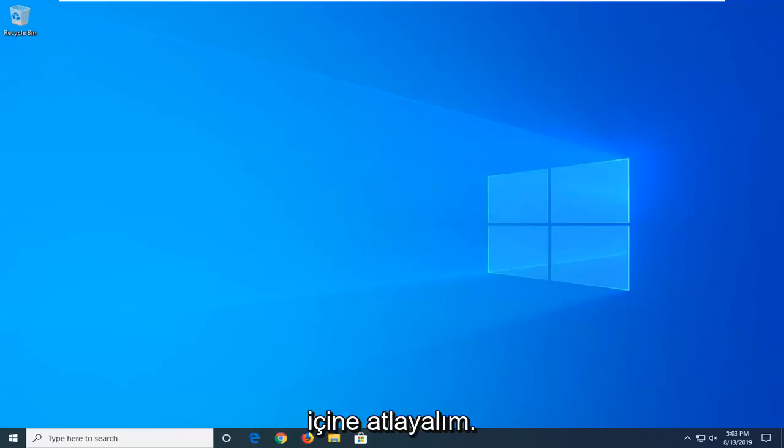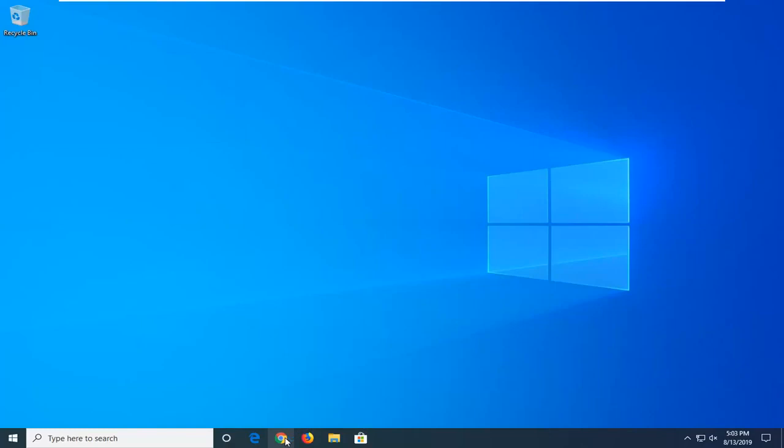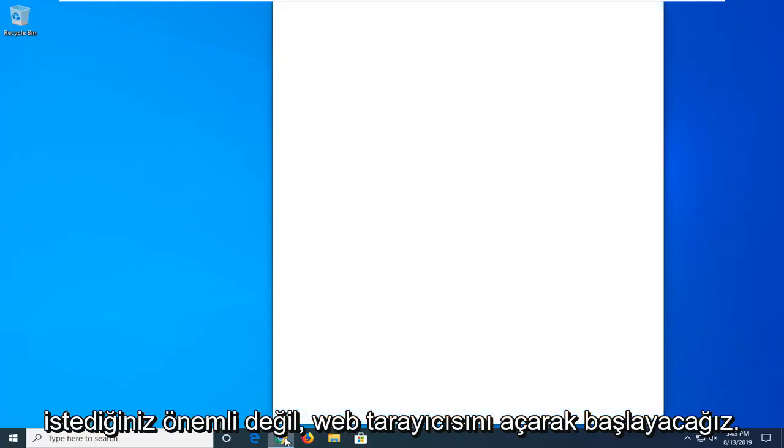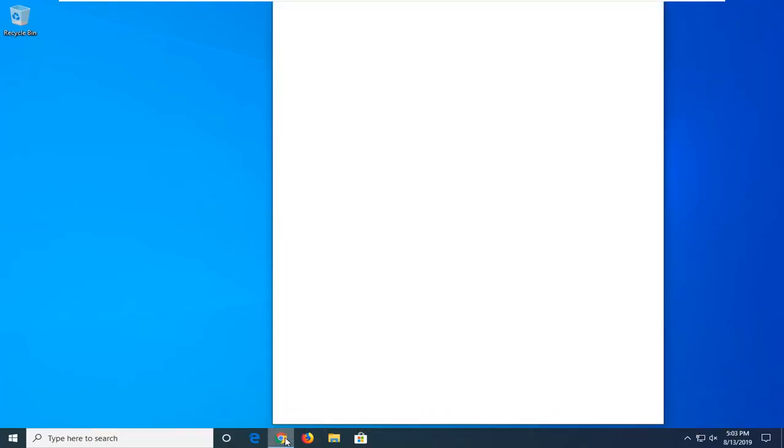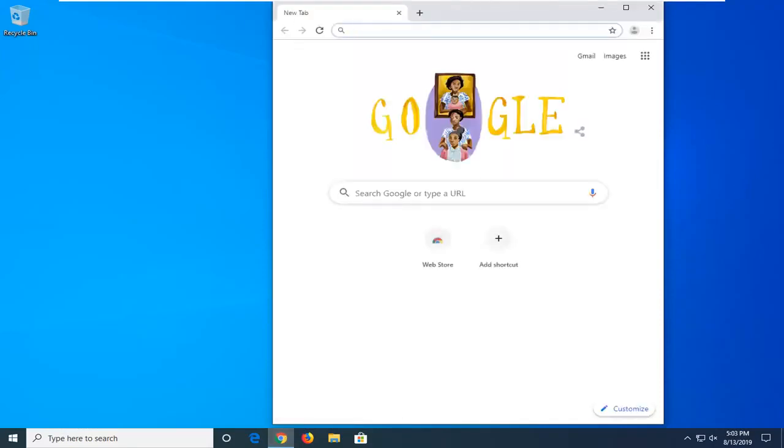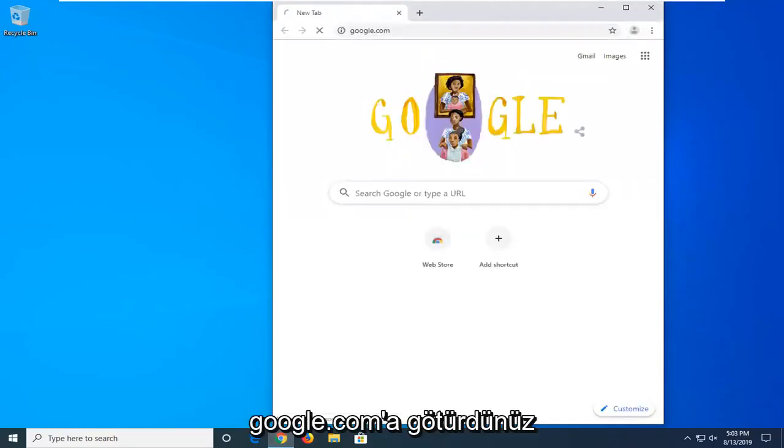So we're going to start by opening up the web browser. It doesn't matter what web browser you want to use, I'm going to open up Google Chrome for today's tutorial. But it doesn't really matter, you can have whatever preference you want. And you want to navigate over to Google.com.